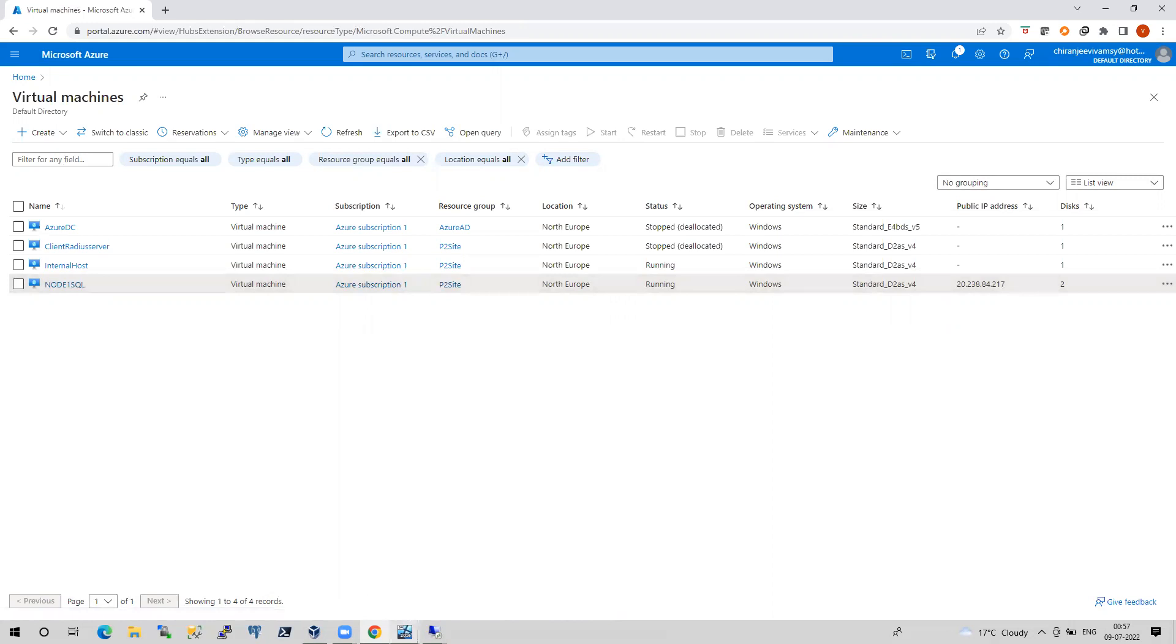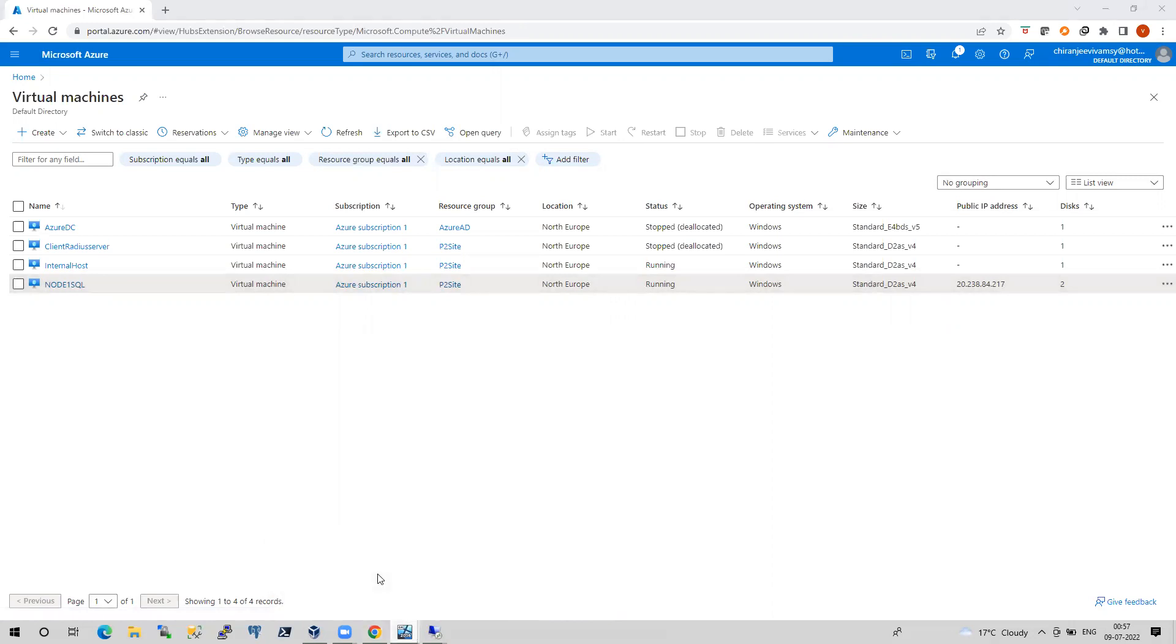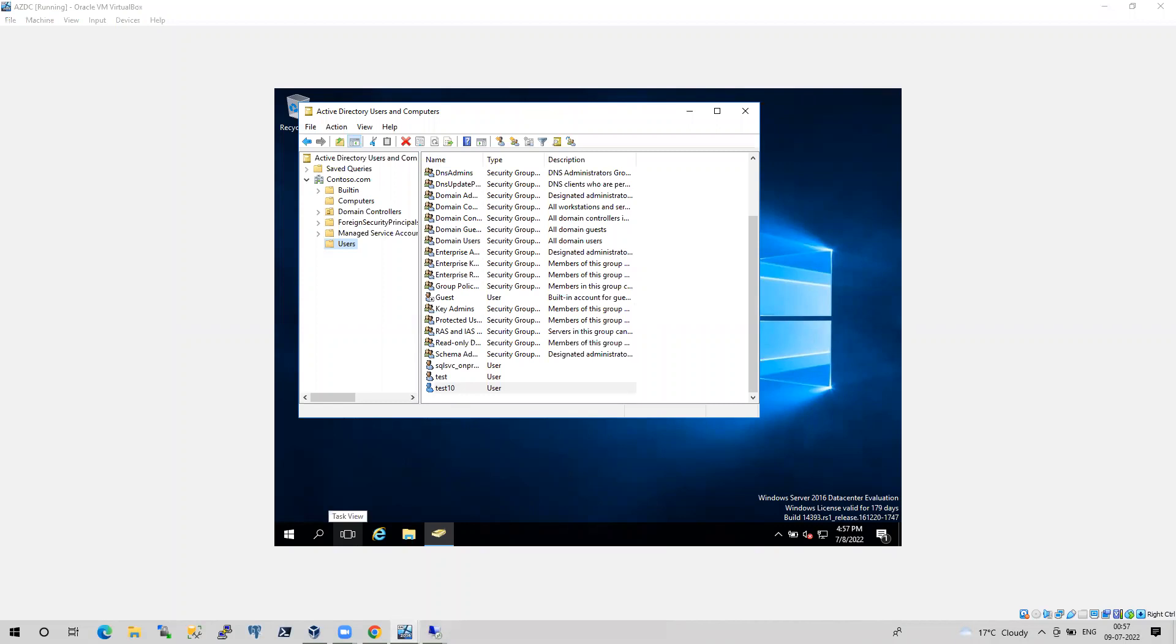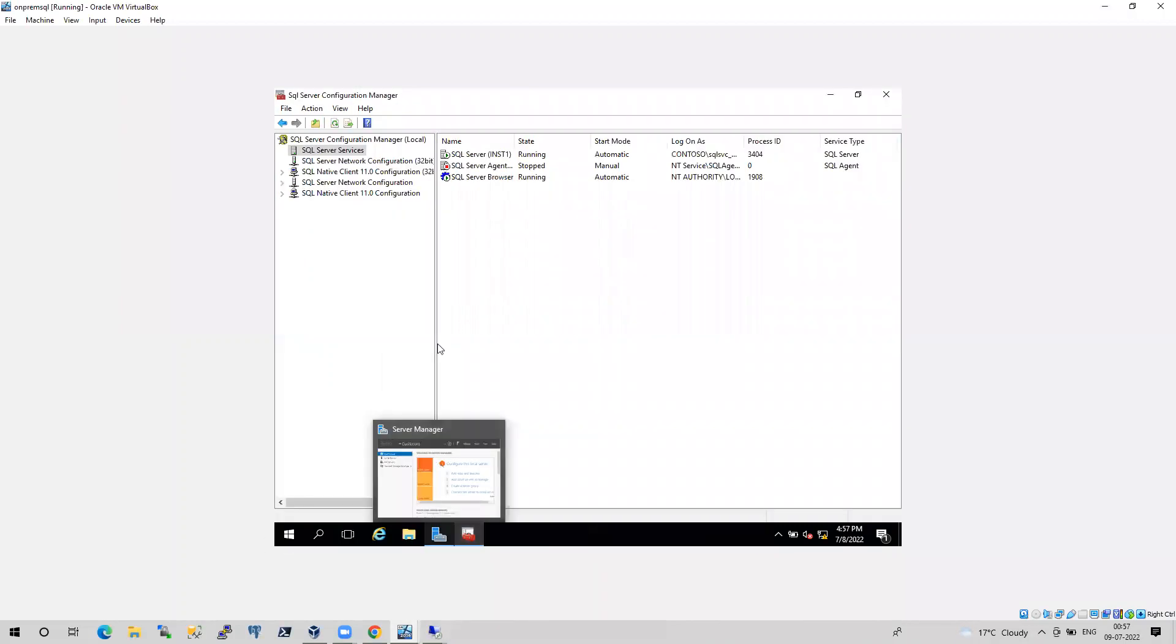This is my domain controller and Node 1 SQL is my Azure virtual machine. And when it comes to on-prem, I have one domain controller and one SQL machine that is Node 1 SQL 1. I think it is Node 1 slash INST1, AG1 Node 1 INST1. That is my